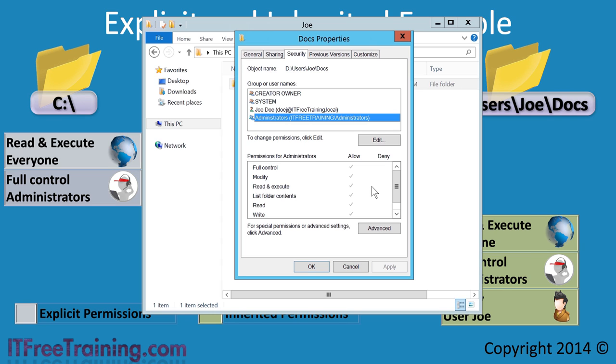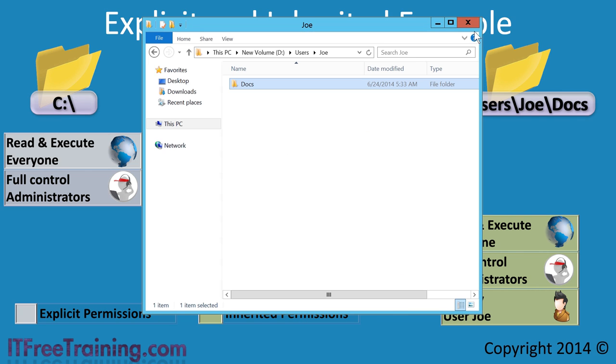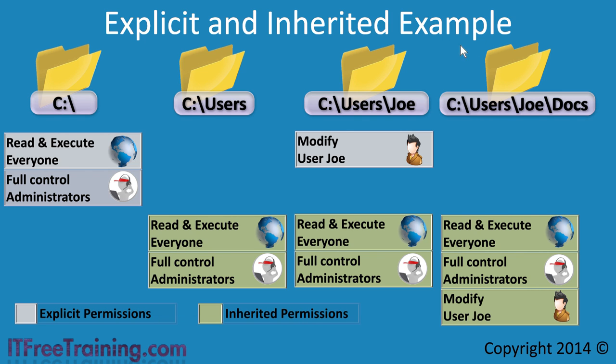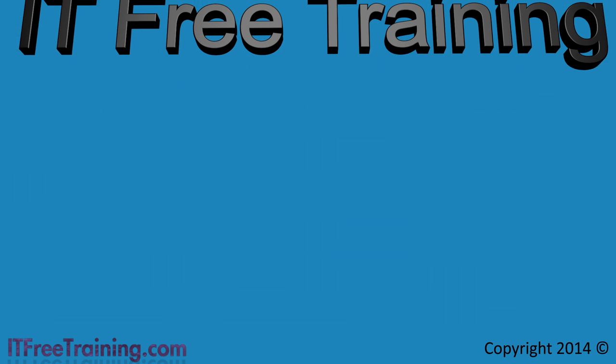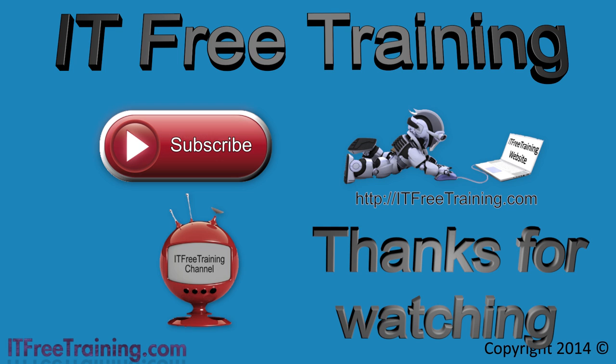You can see how powerful inheriting can be, allowing a large hierarchy of permissions to be changed quite easily. That covers the basics of explicit and inherited permissions. In a later video, I will look at how to have more control over inherited permissions. But until next time, thanks for watching.